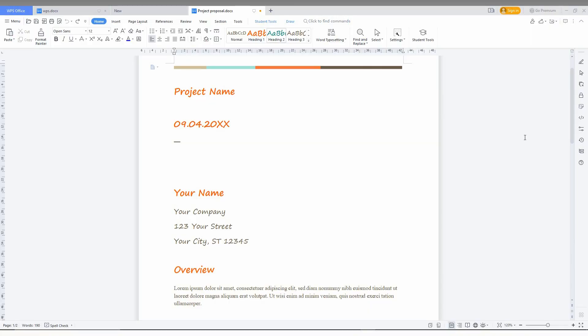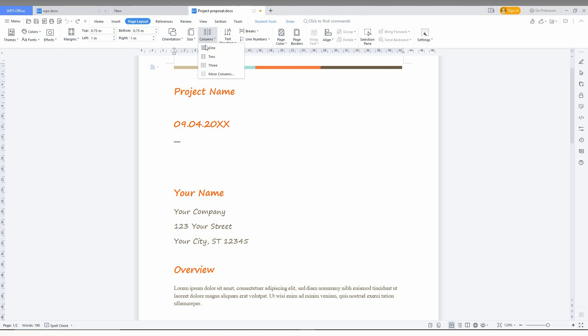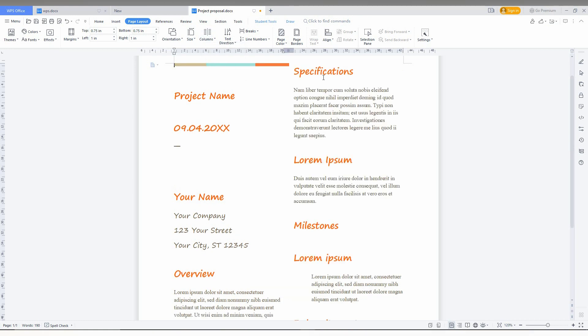So how to make a two column or three column on your WPS Office Writer document? It's actually easy. I just take a sample document here, then click on the page layout option. You can find the option called columns. Just click on the drop menu and here it's on one. You just need to click on two. It automatically divides the pages into two.